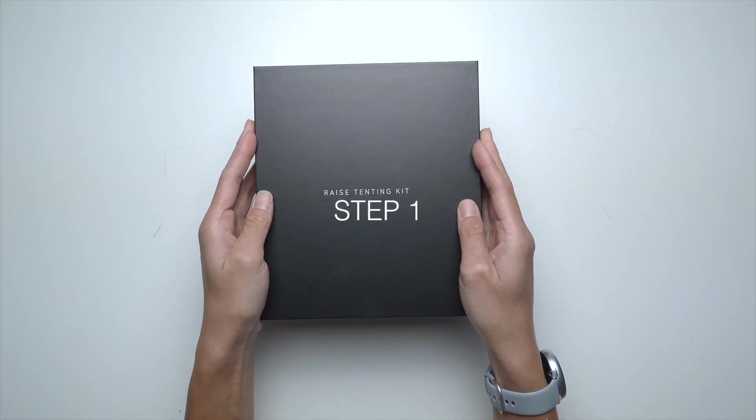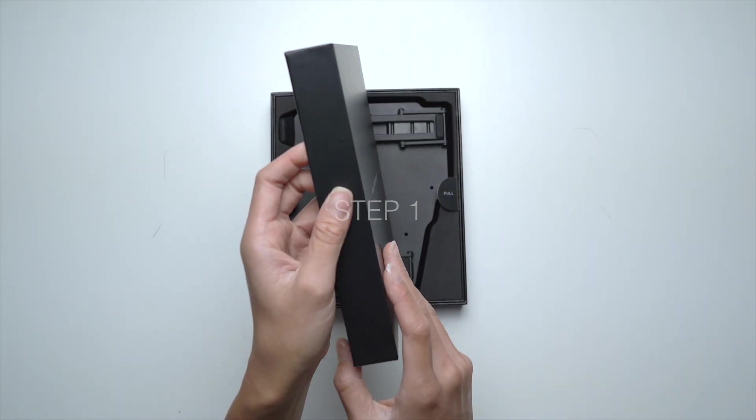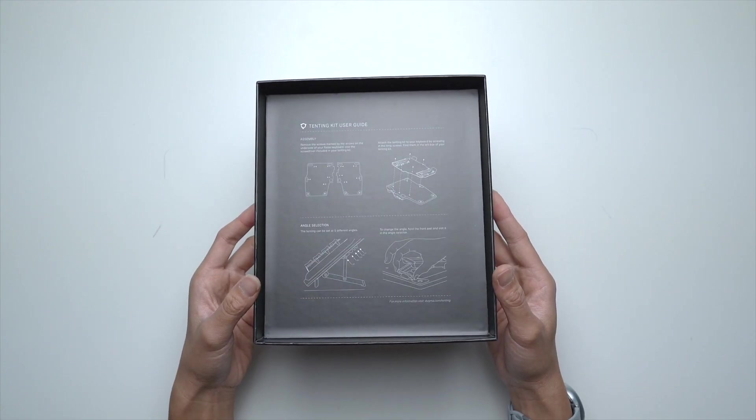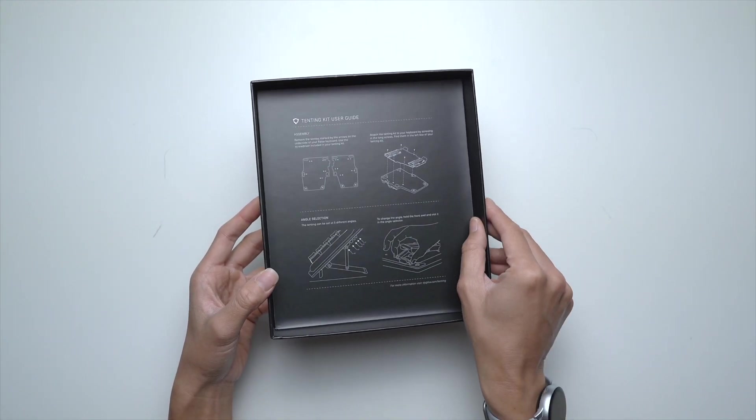Step 1. Open the box and make sure you read the instructions found behind the top lid.